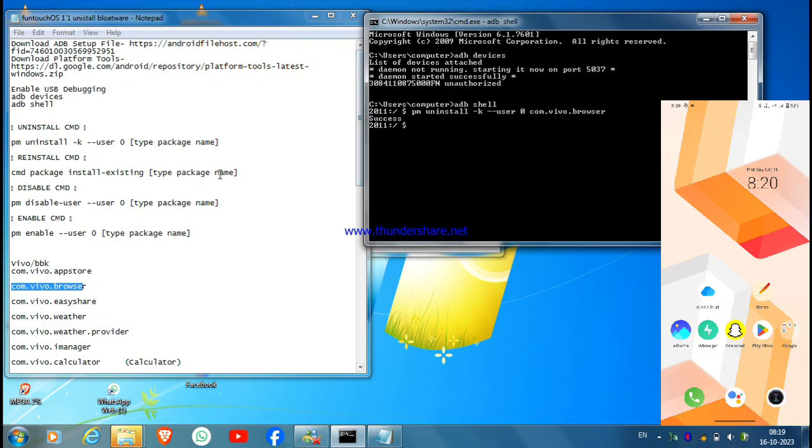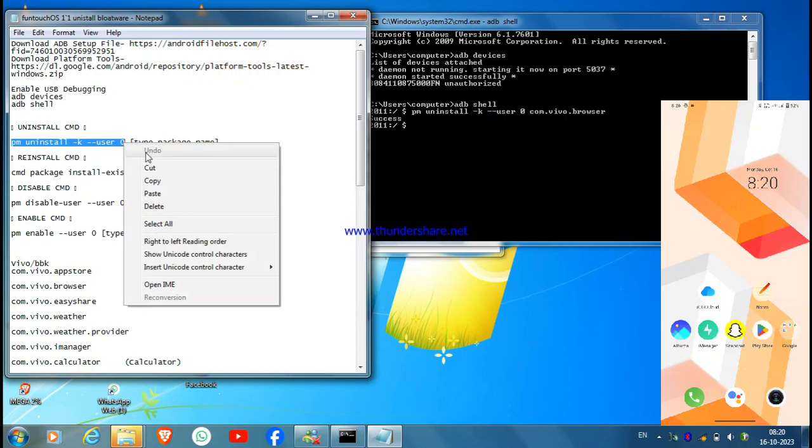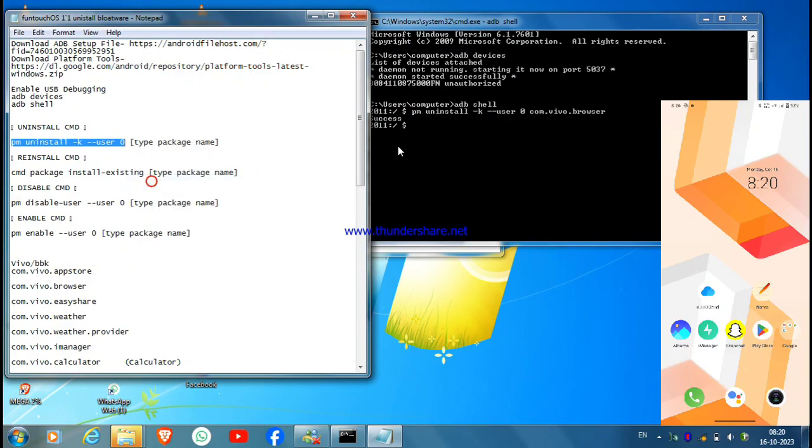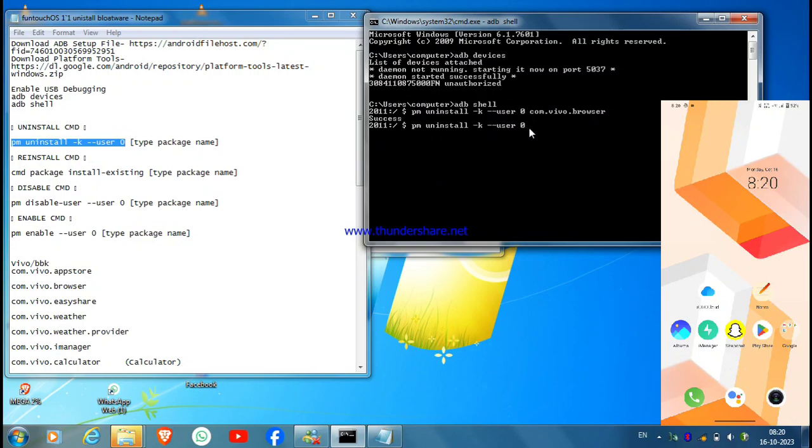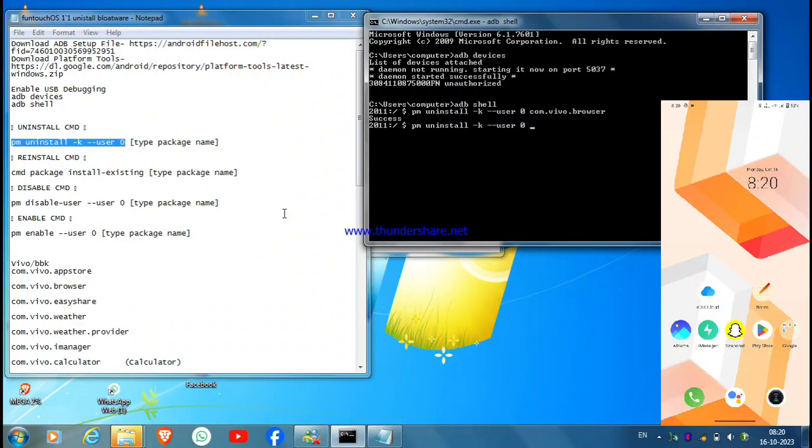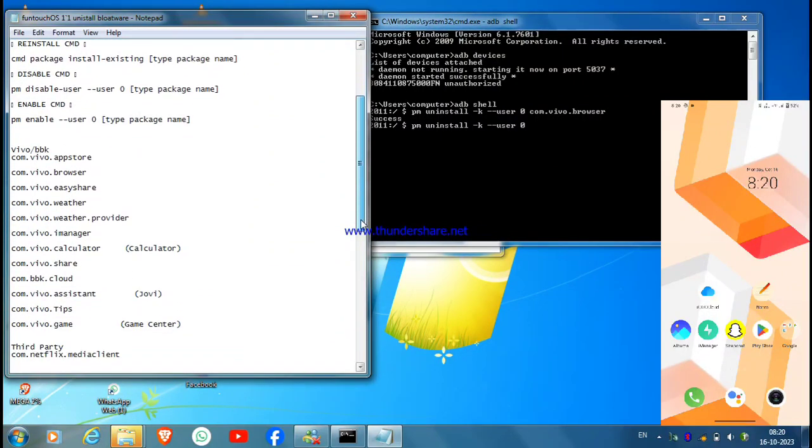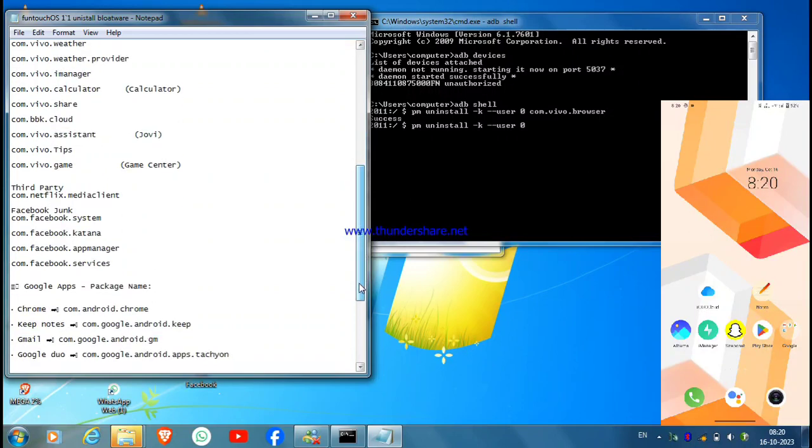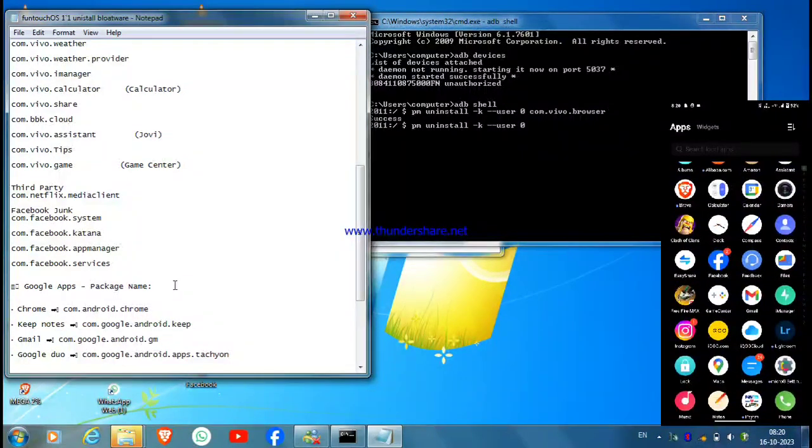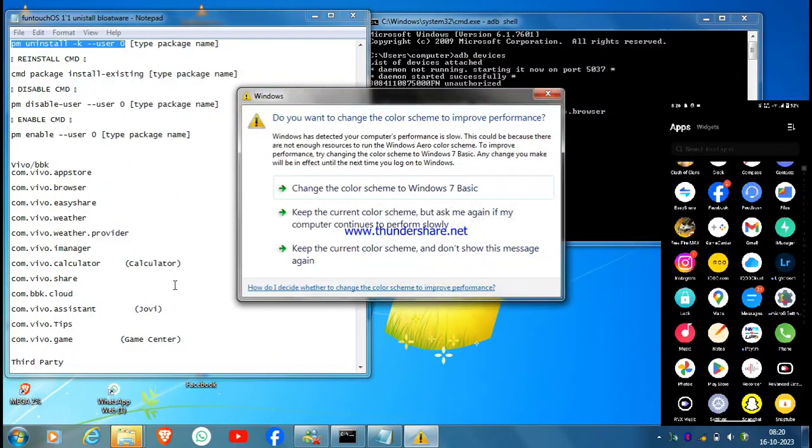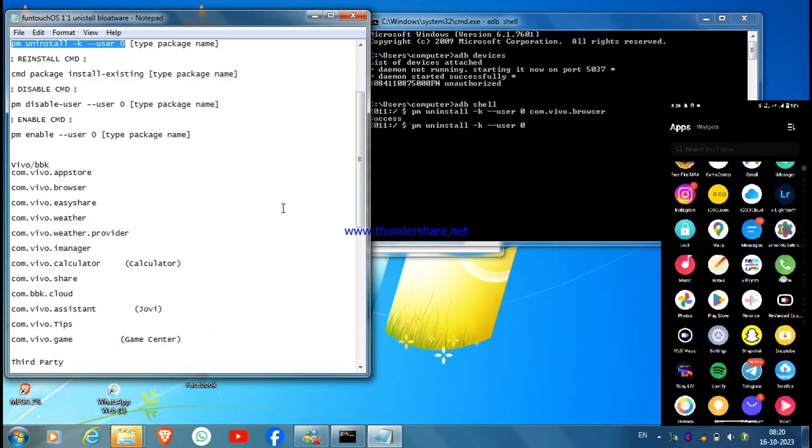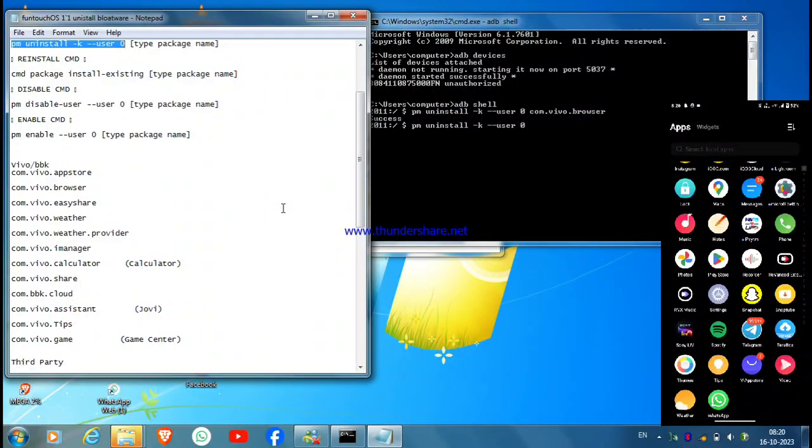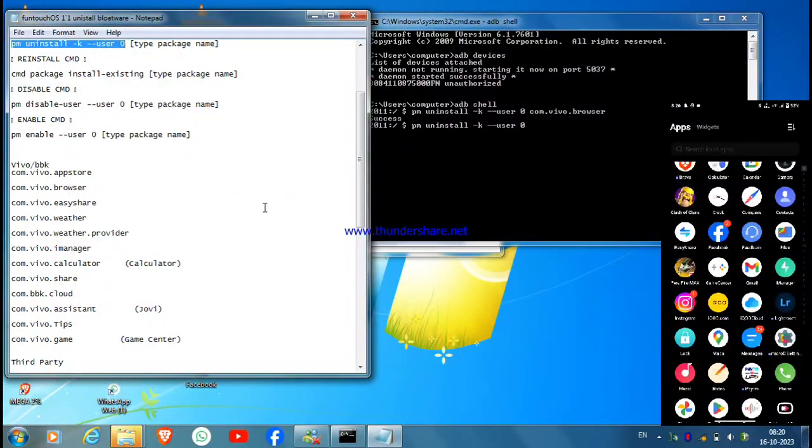By this way you can also remove your other applications. Just copy the uninstall command like this till user 0, and paste it here. After that, space, and now just copy the package name. By this you can also uninstall some of the Google applications that are unremovable. In my case I'm not having any, but on older versions of Android you could have more blotwares.